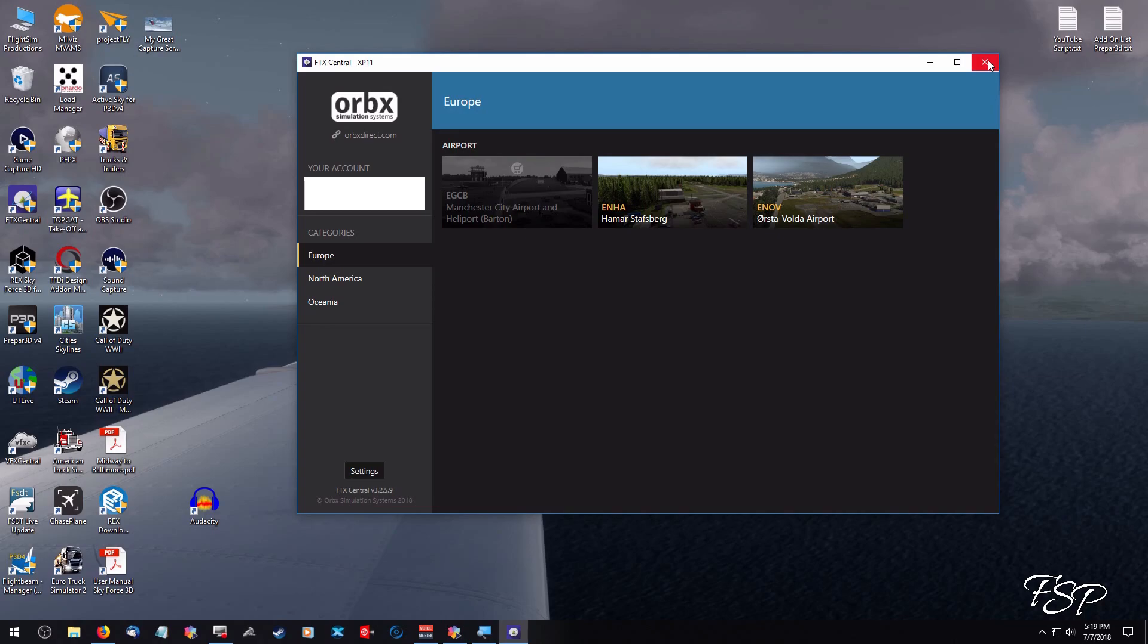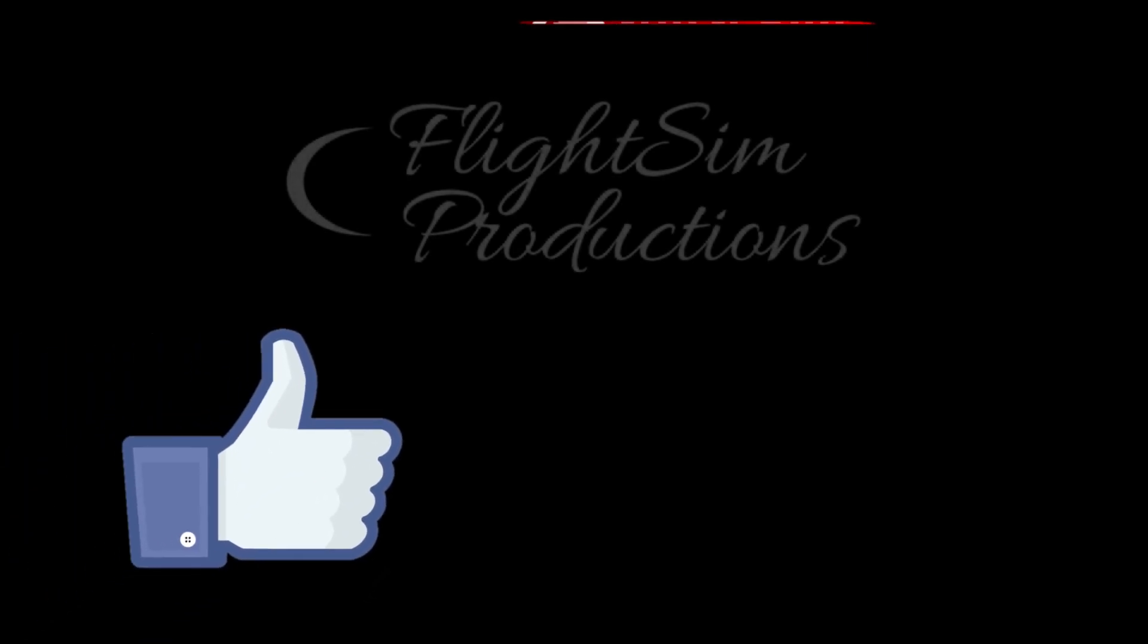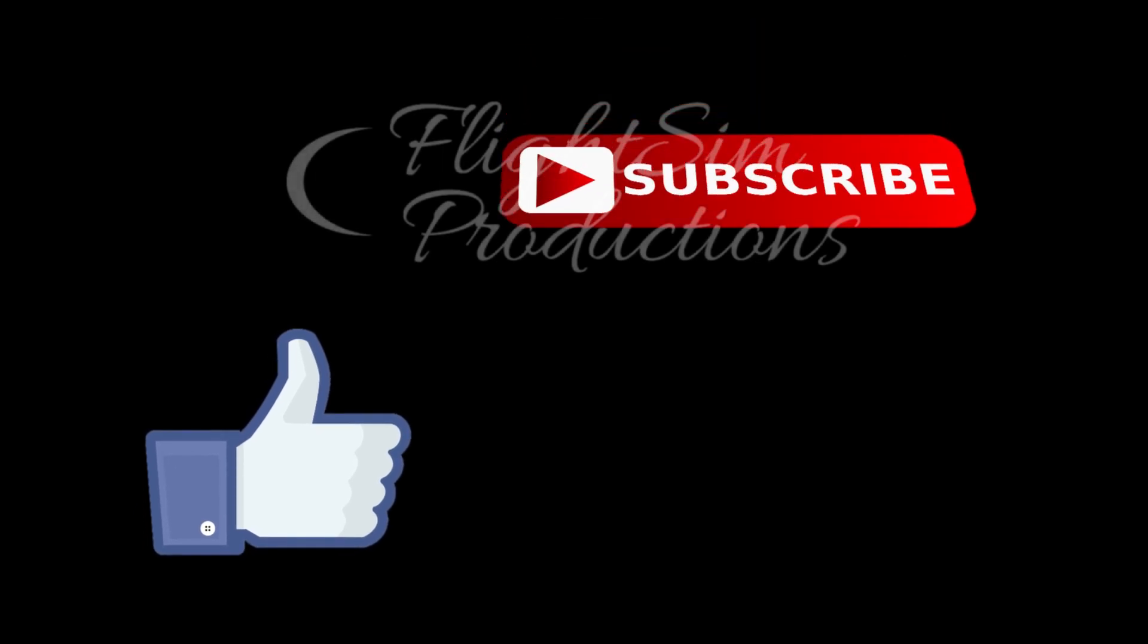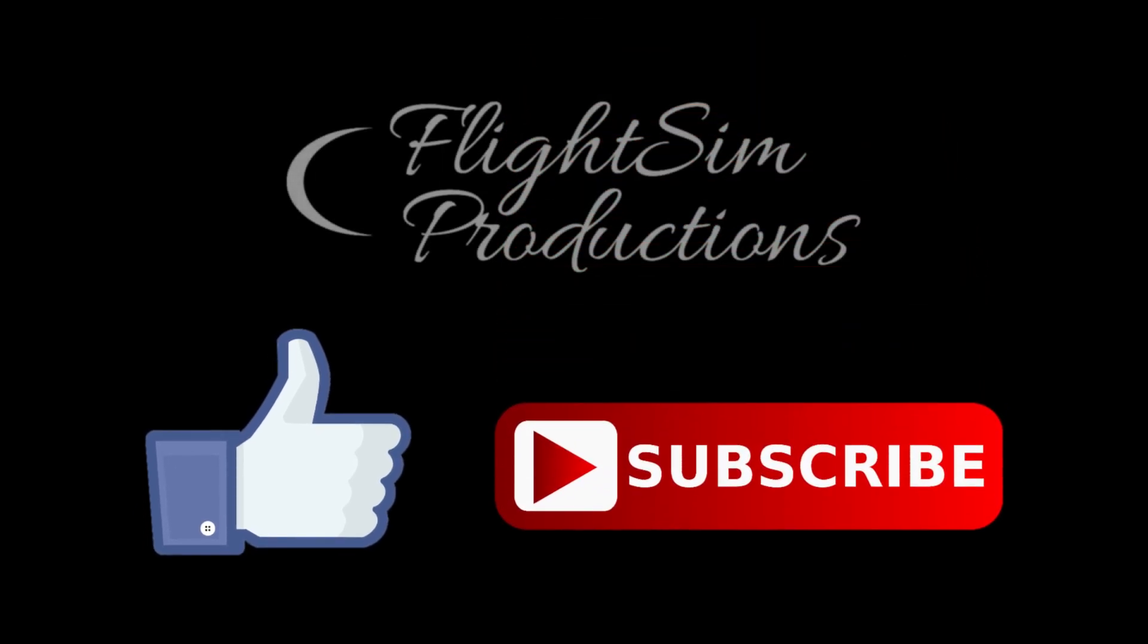And that's it folks, that's how you create a symbolic link so you can move all that Orbix scenery over to a different hard drive, free up some space. If you like what you see, throw us a thumbs up. Don't forget to subscribe. Check us out on Facebook at facebook.com/flightsimproductions. Till next time, keep your head in the clouds.